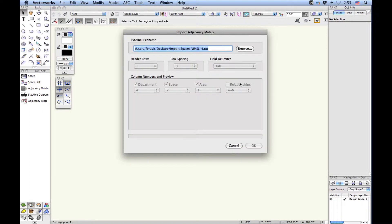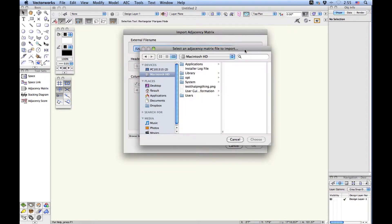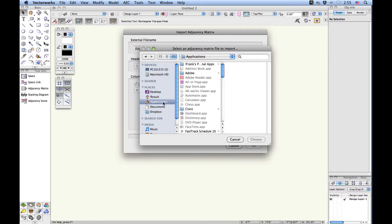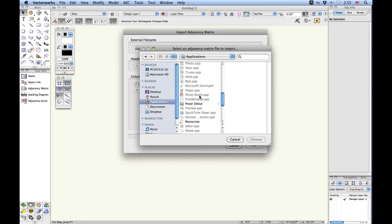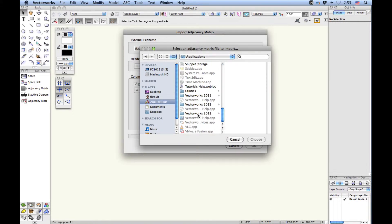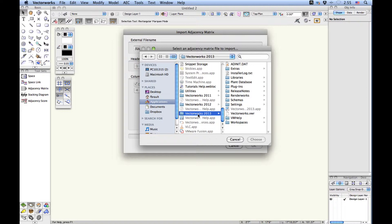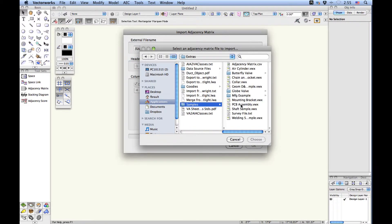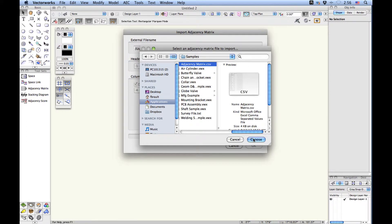There is a default text file found in the Applications folder on Macs and in the Programs directory on Windows. Go down to the bottom of the list into Vectorworks — once you're in either Applications on a Mac or Program Files on Windows — then choose Vectorworks 2013, then choose Extras, then choose Samples, and you'll see adjacency-metrics.csv. I'm going to choose that one.